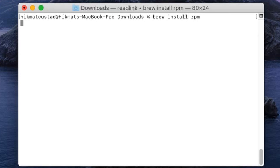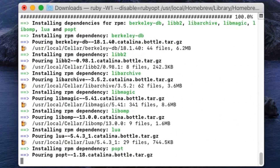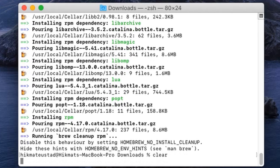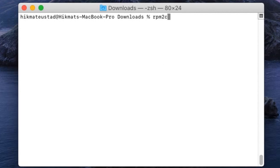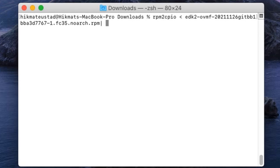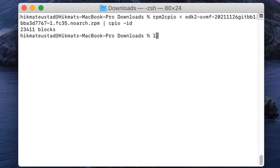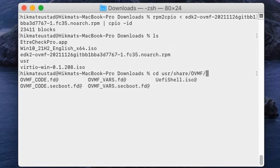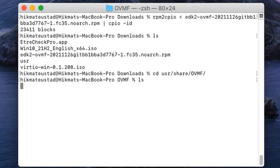To unpack this RPM we need to install another package: run brew install rpm. Once that completes, issue the command: rpm2cpio followed by the name of the package we downloaded — EDK2 — then pipe to cpio -id. Now we have a folder called USR which contains our OVMF firmware.